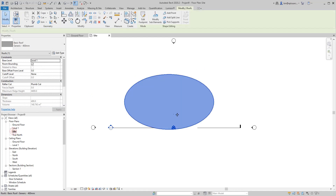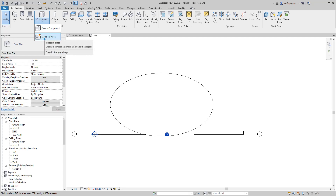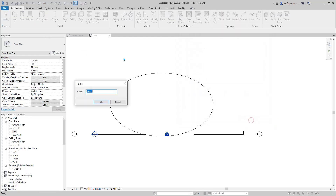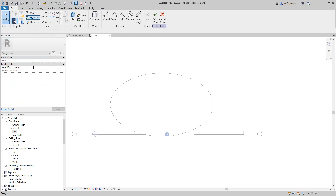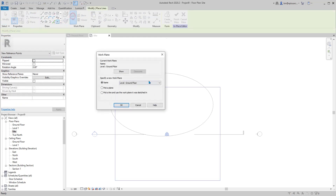Go to the side plan, create a model in place and mass. Set the work plan on level one.